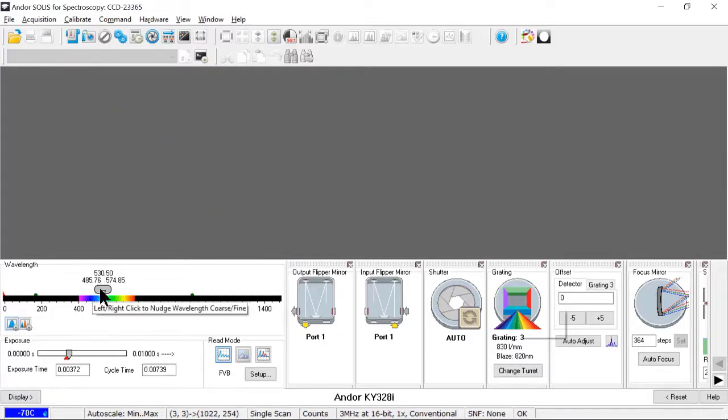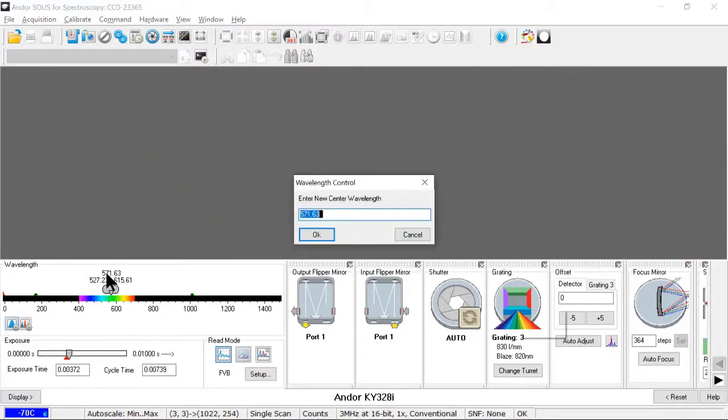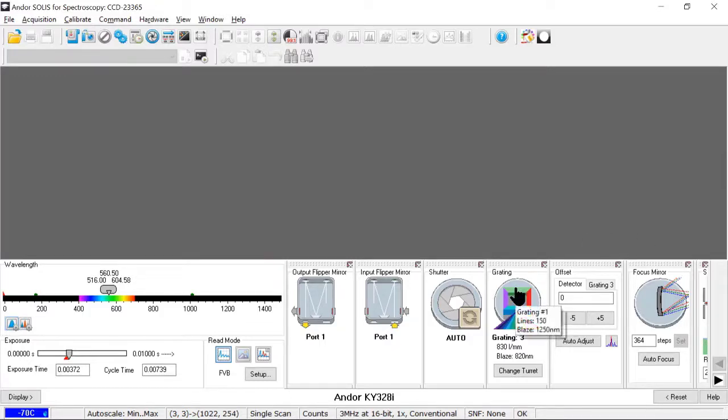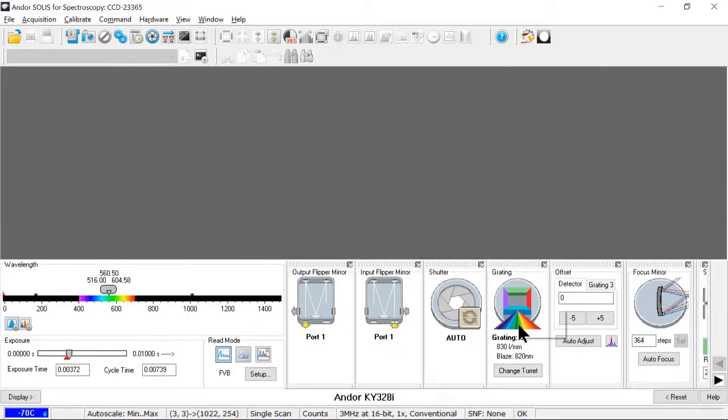I can either drag the bar around manually and do a grating move, or I can click on the low, center, or high wavelength and set those manually. So here I'll set a center wavelength of exactly 560.5. And here's the grating selector. I can mouse over to see what gratings are present, and I can click to change the grating. So my current grating is 830 lines per millimeter, blaze 820 nanometers, and I'm going to change that to 150 lines per millimeter, a 1250 nanometer blaze.